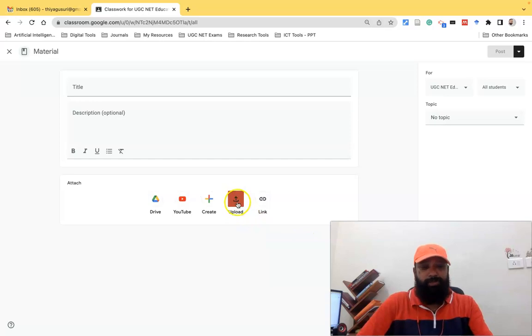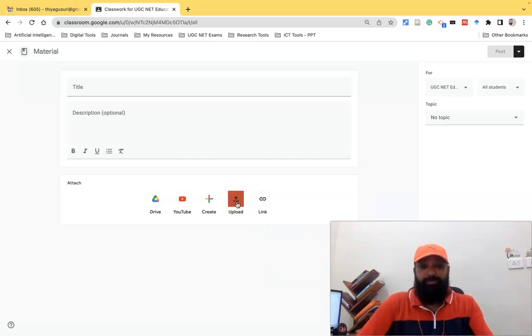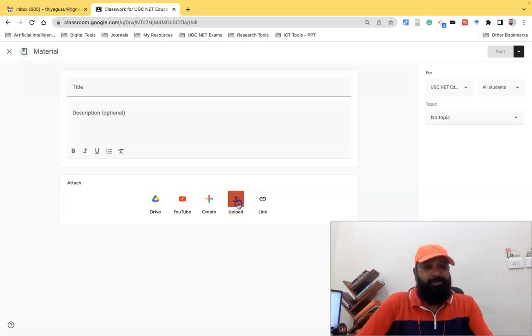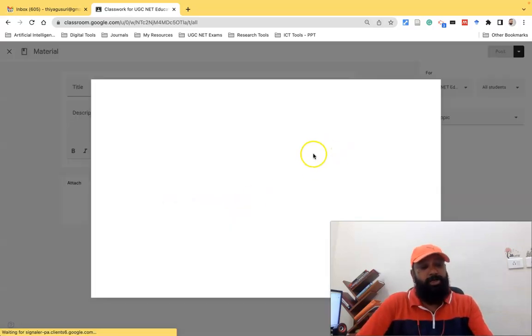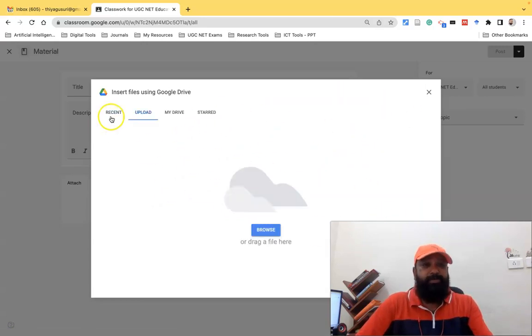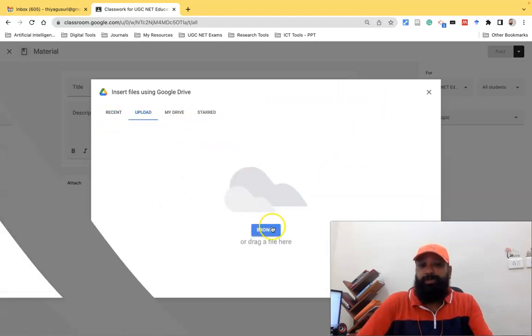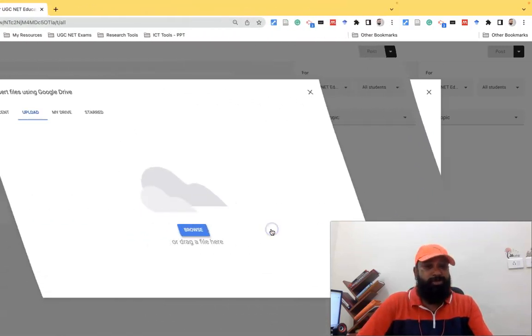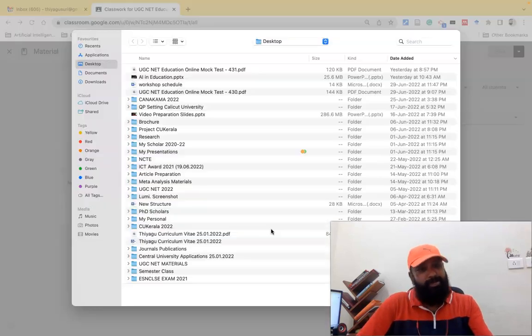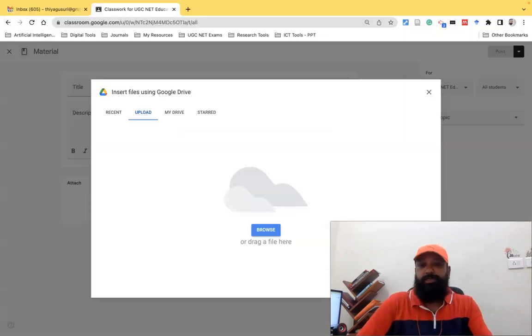The fourth option is called Upload. Suppose I'd like to add some file which is available in my desktop or any specific folder. I can use this upload option. Once I click the upload, I can get this kind of pop-up window. We can go with Upload and Browse and locate the file, then attach the file.